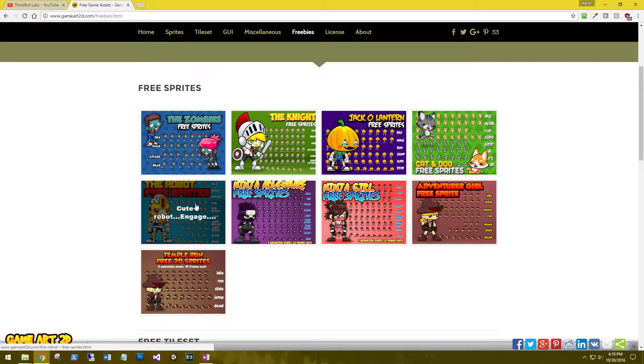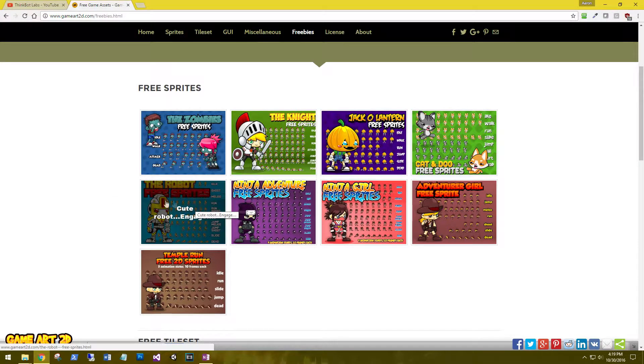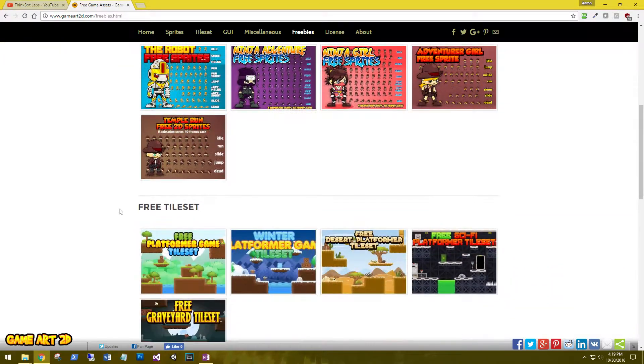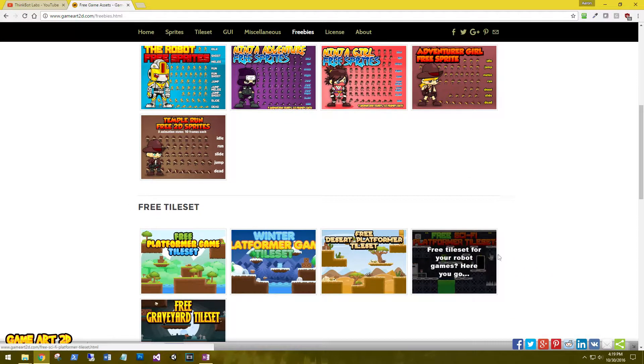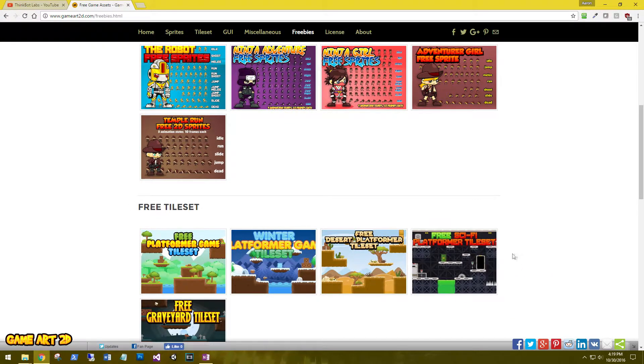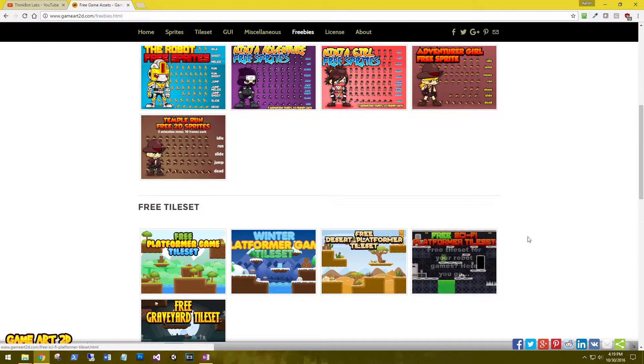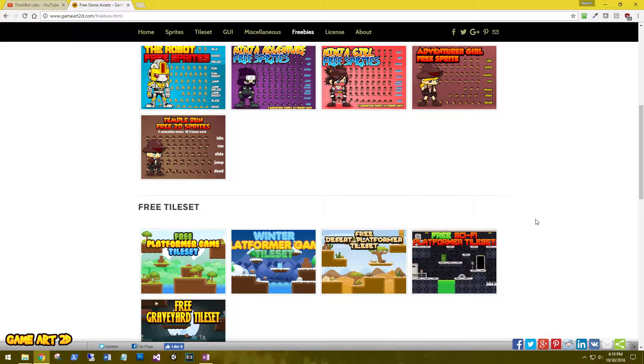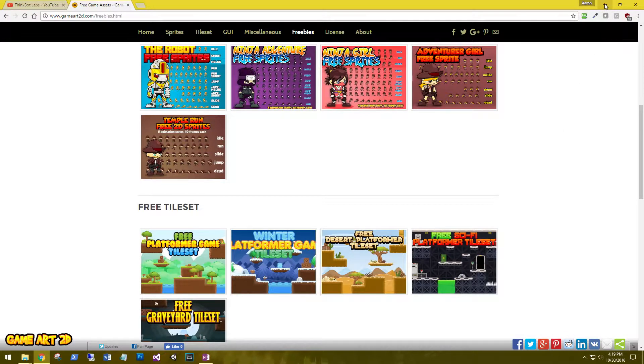Select the robot free sprites and download it. We're also going to download the sci-fi platform tile set. We'll be using that later. Go ahead and get that downloaded.